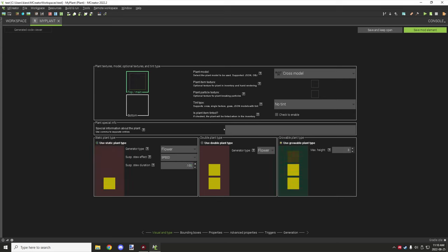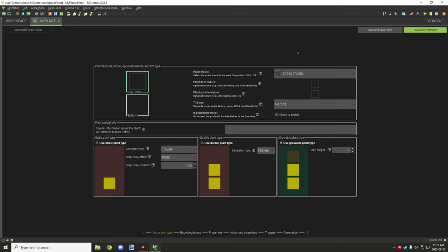Depending on which plant type you select, there will be different options for your plant texture model. If you're using double plant, you'll have a bottom texture and a top texture to select. For growable or static plant, you just have the main texture. Some settings on this side are disabled depending on your plant selection — you can't select the plant model for double plants, but you can for growable and static plants.